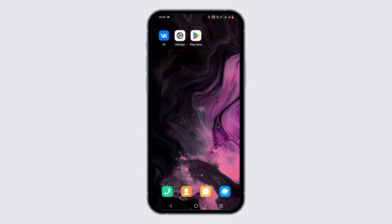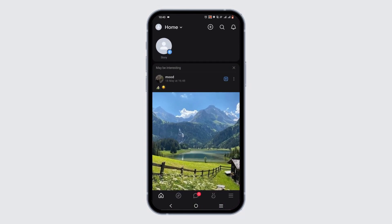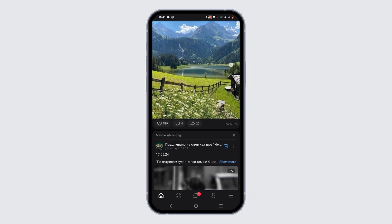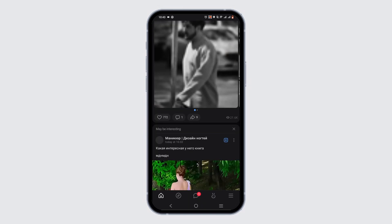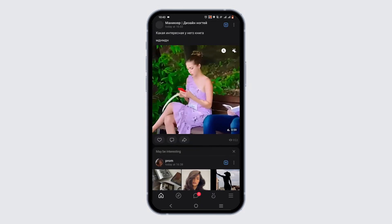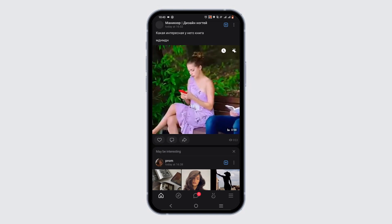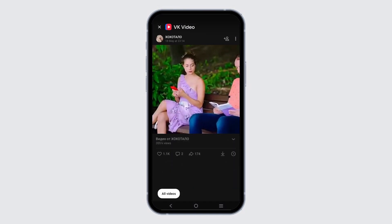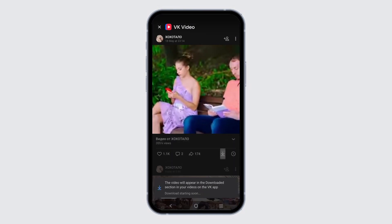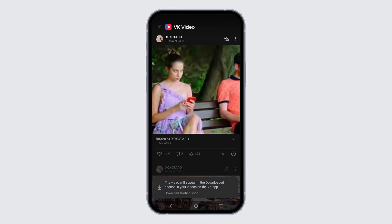I'll just tap to open it. Now, to download videos from your VK app, scroll and select a video that you want to download from the VK feed. In the video, at the bottom, you will find a down arrow — that is the download icon. Just tap on it to download the video.